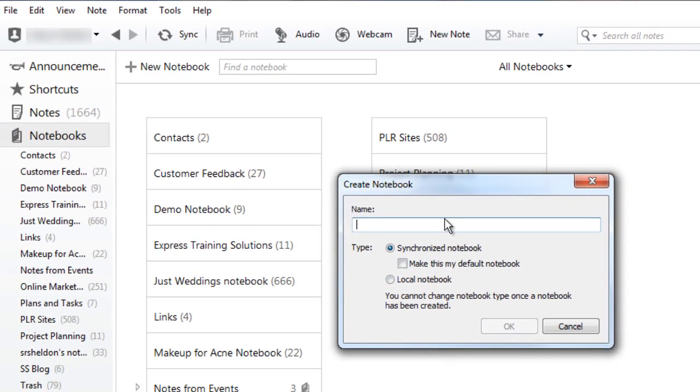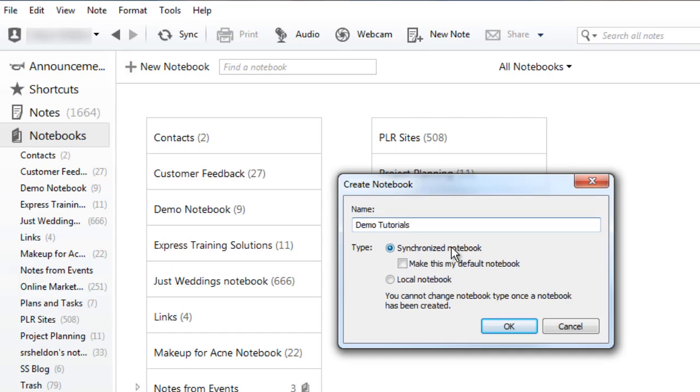You'll get a pop-up box. You can give it a name. If it's synchronized that means everywhere where you have Evernote this notebook will show up, or if you have premium you can have a local notebook that you can use offline as well.